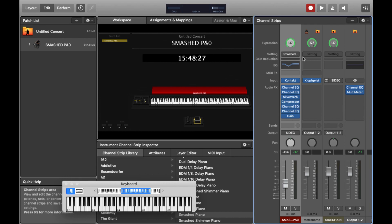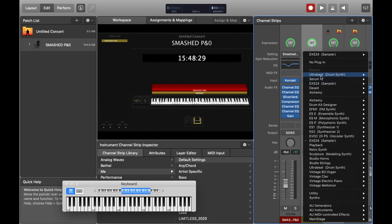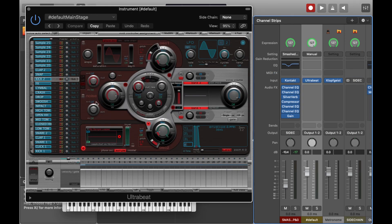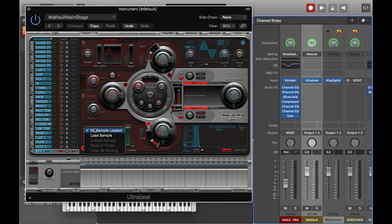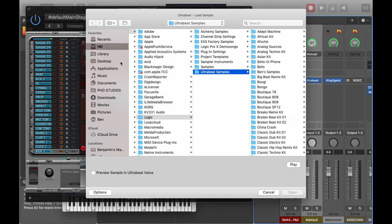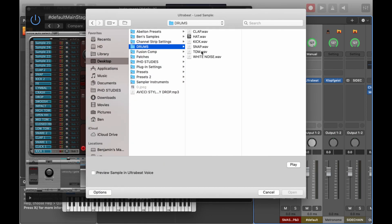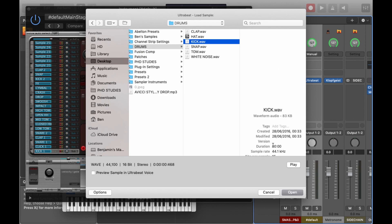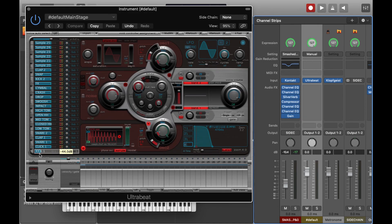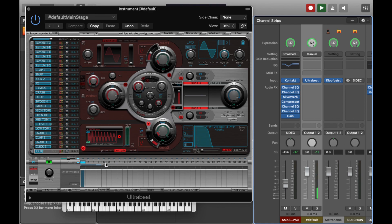If we now create a new instance of Ultrabeat, we can set up the source for the sidechain. So if we load in a kick sample and just create a simple 4-on-the-floor style kick pattern, then we'll have something that we can actually trigger the sidechain from. You can see me setting up this as we speak.